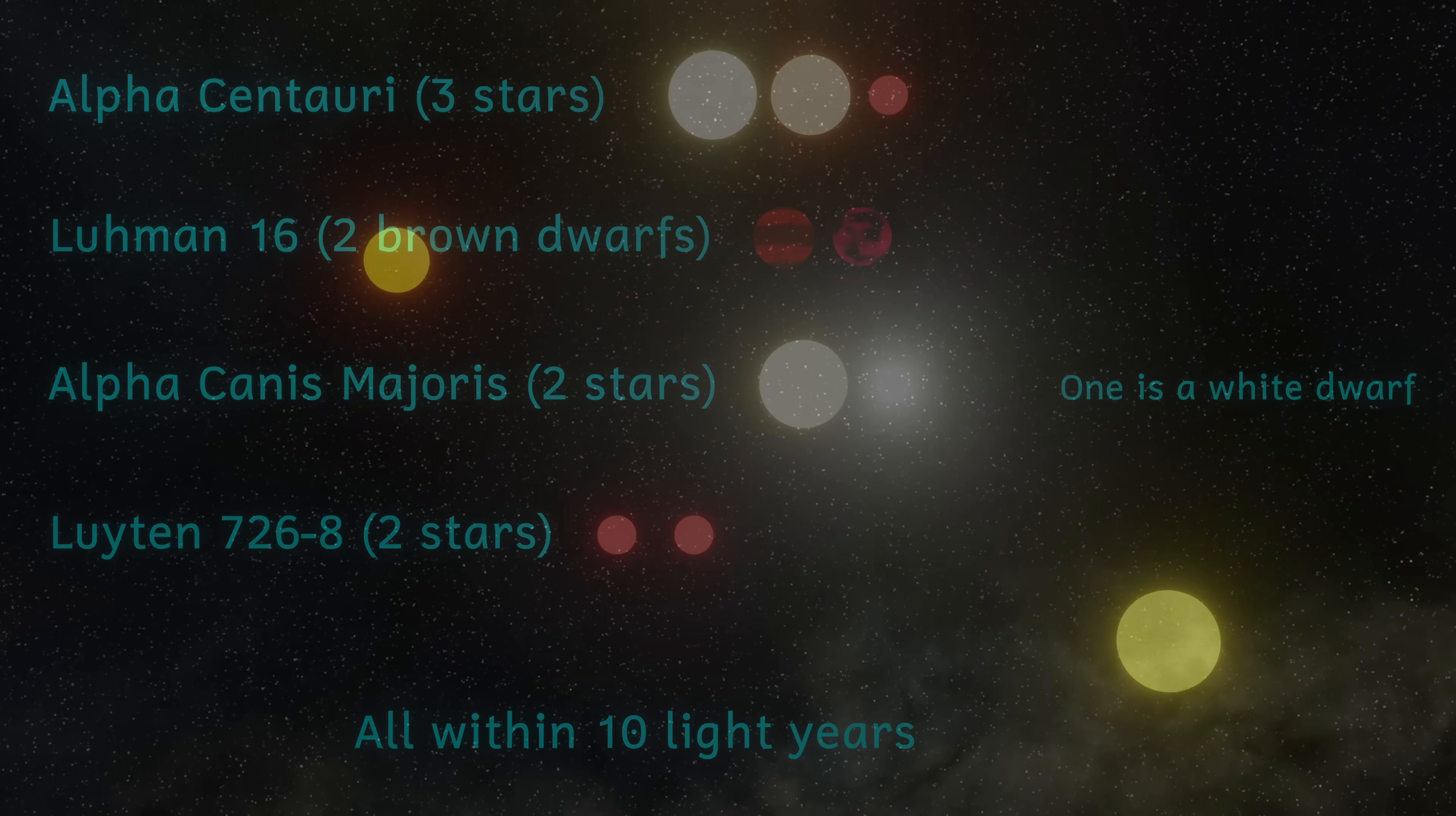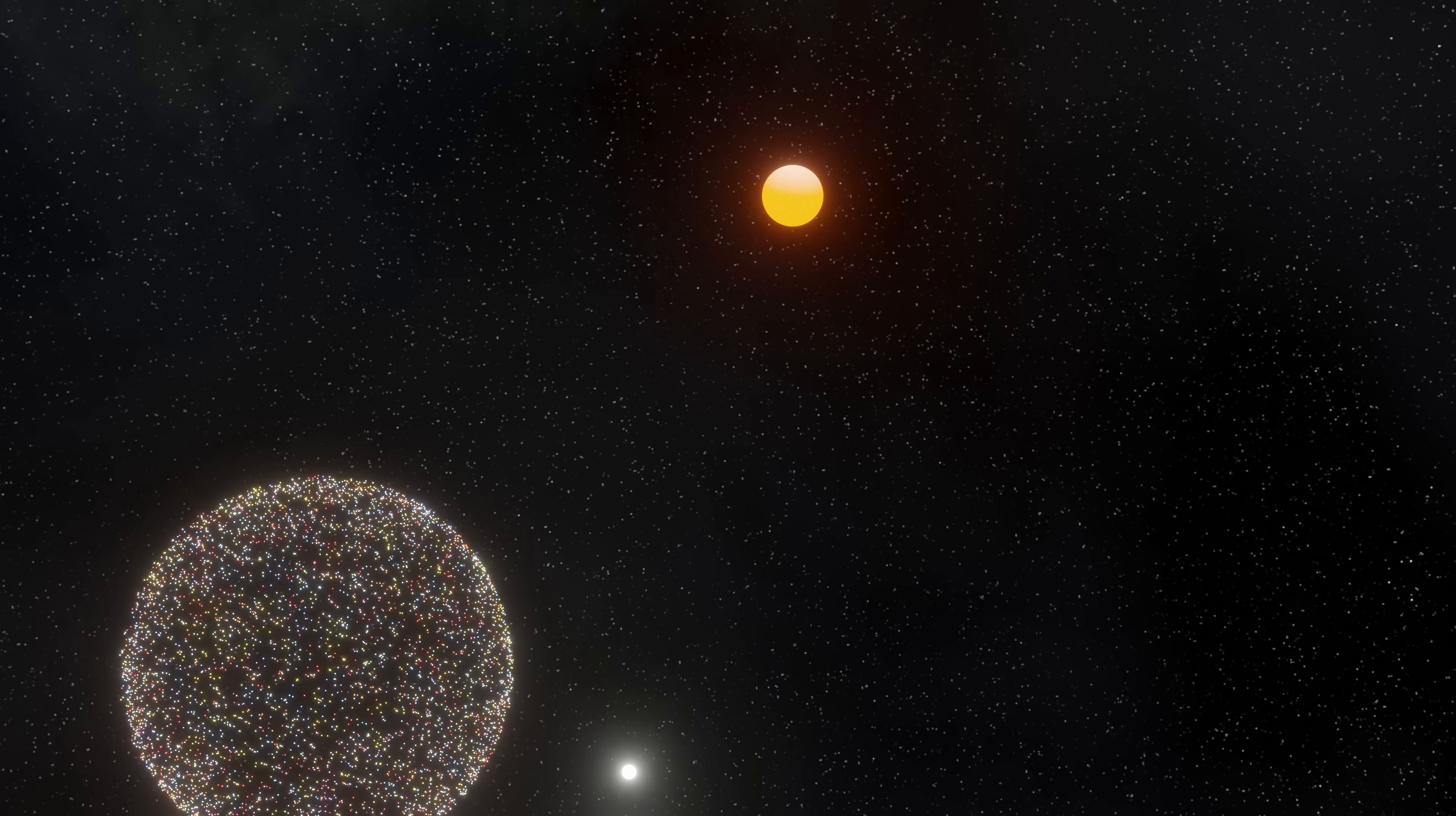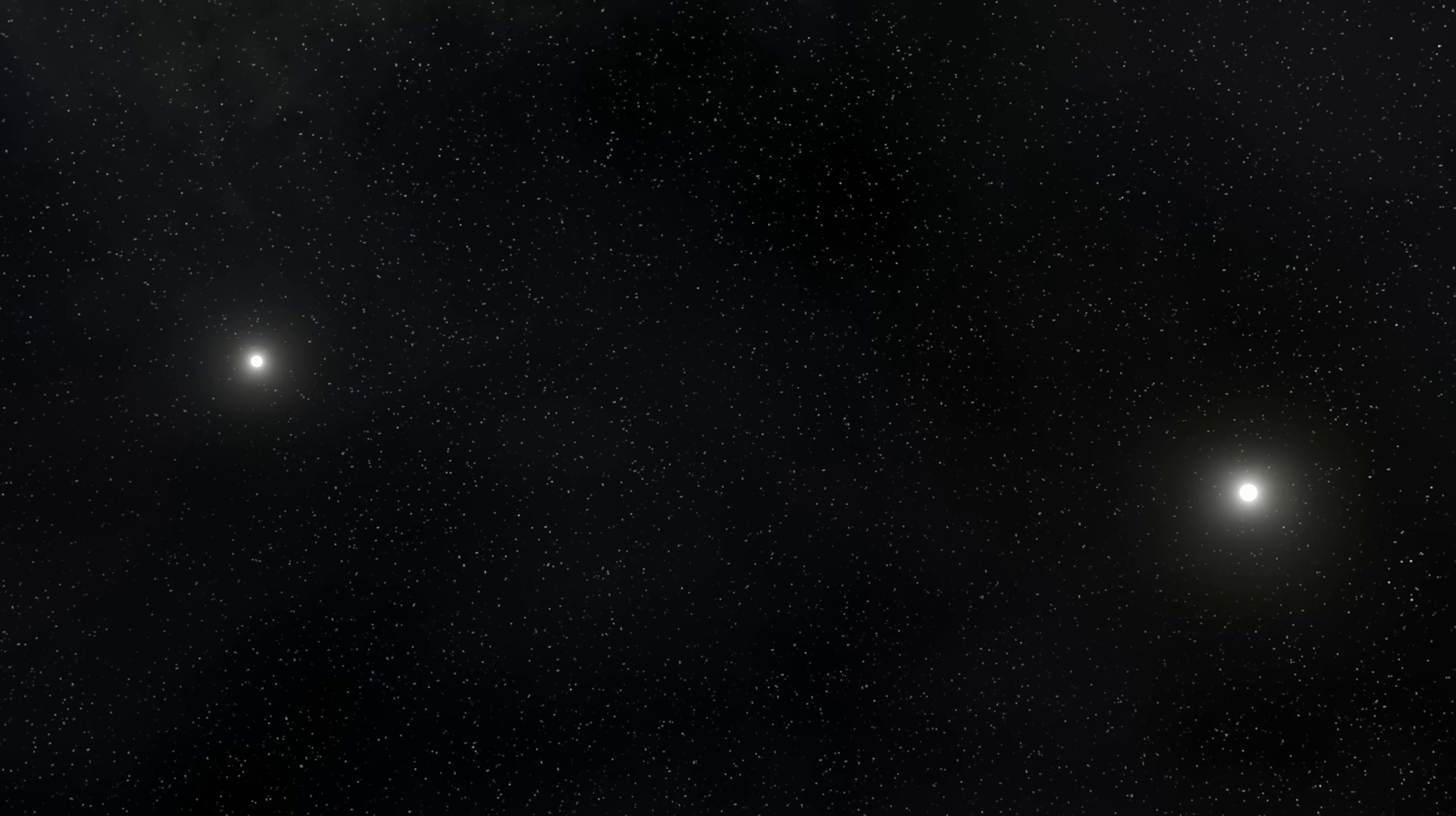If two stars in a binary pair are both massive stars, then at the end of their lives each of them will undergo a supernova explosion to produce two neutron stars, now orbiting the common center of mass.